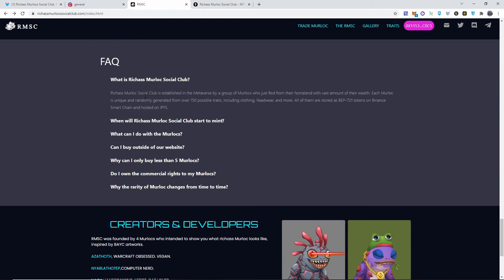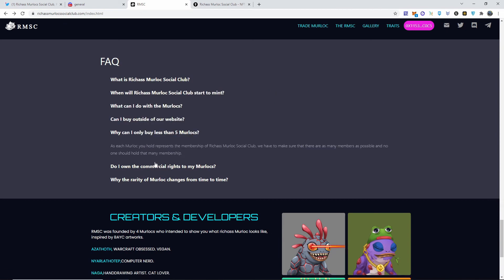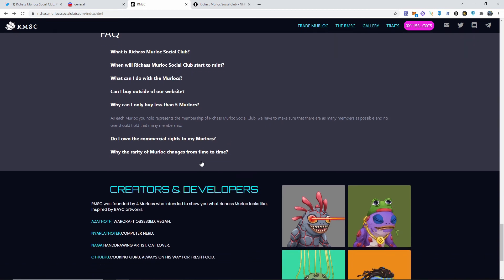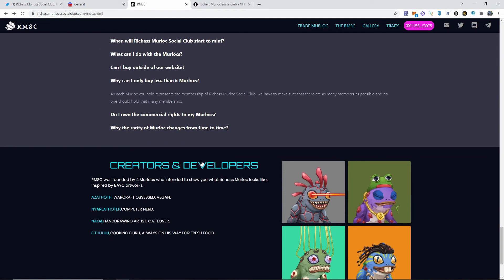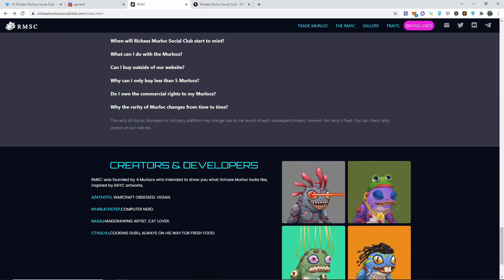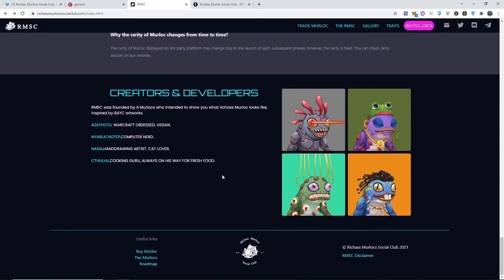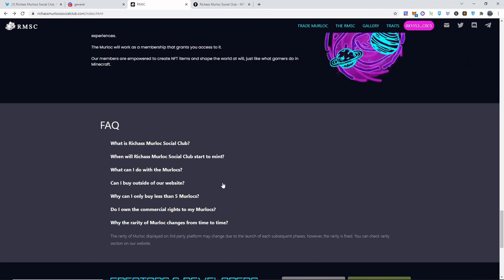Here goes more into explanation about what they are and everything. Why can I only buy less than five of these? As each Murloc you hold represents the membership of Rich Ass Murloc Social Club, you have to make sure that there are as many members as possible and no one should hold that many memberships. That's true - why is one wallet going to be holding so many? It's going to control and just have a lot of volatility. The rarity of the NFT is displayed on a third-party platform, which is displayed on the NFT Key. Pretty easy to show and everything.